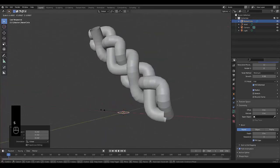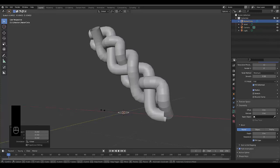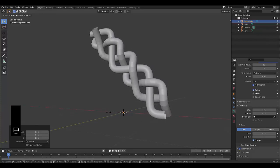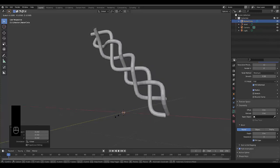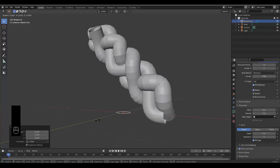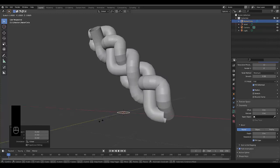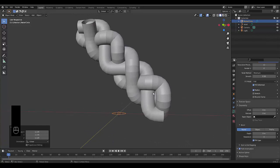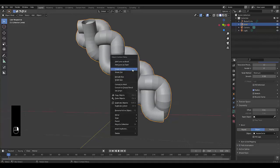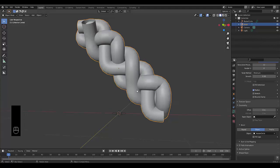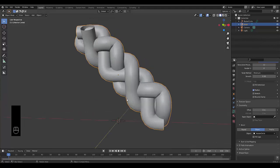So you can decide on the thickness that you like, I'm going to go with something like that looks pretty good to me. All right. And of course, you can just select this right click shade smooth. And we've got this beautiful braid.